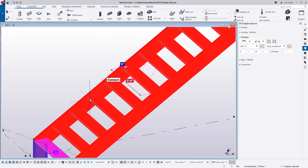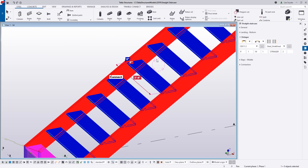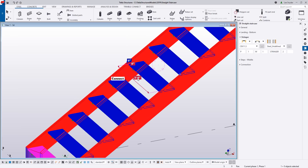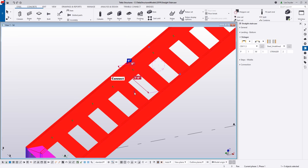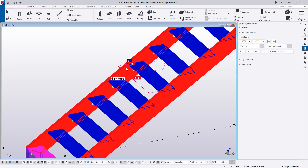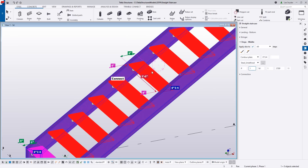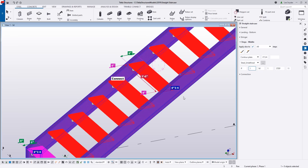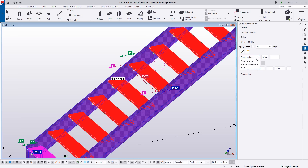You'll also notice that with the illuminated values, there are certain things I can control using direct modification in the model. If I want to change the width of the stair, I can simply key in a value and make the change. If there are changes to my steps, I can click on those and begin modifying — there are things I can change in the property pane but also directly in the model. Right now for my step I'm using a simple contour plate.